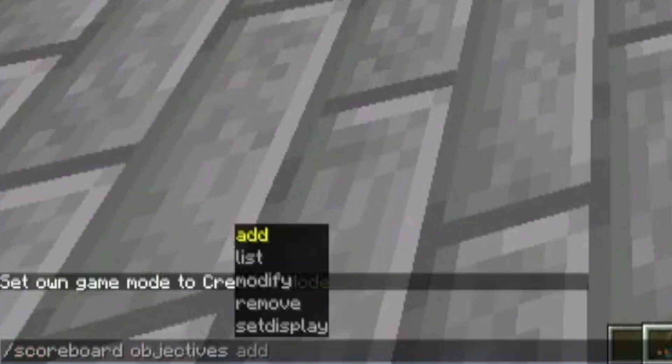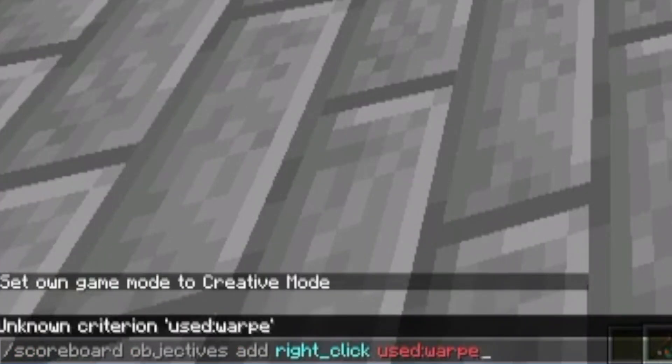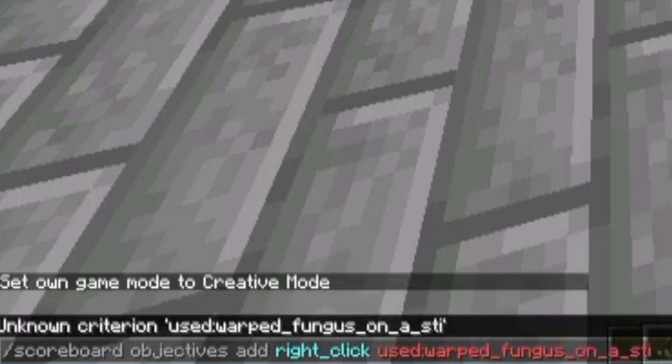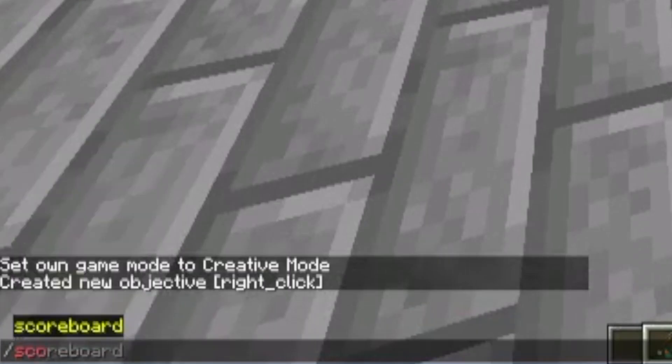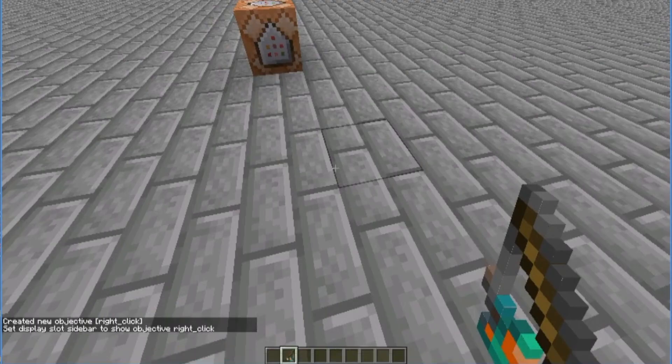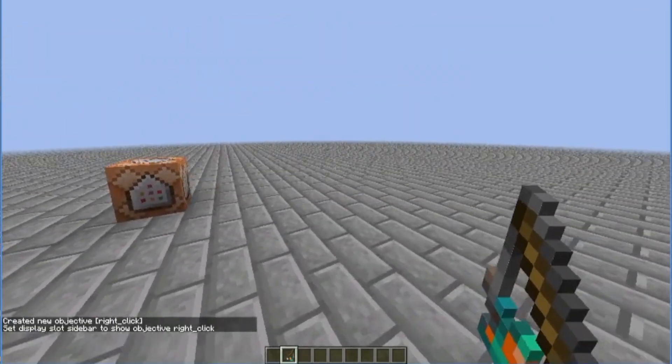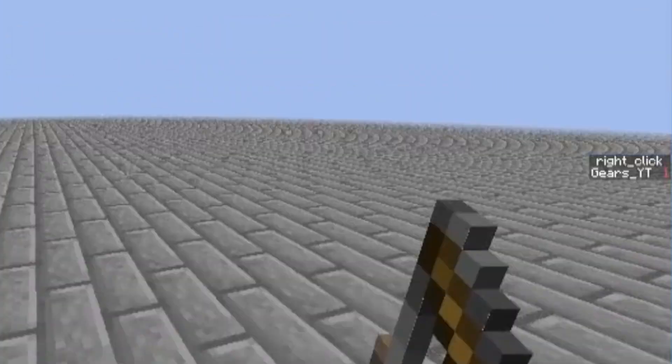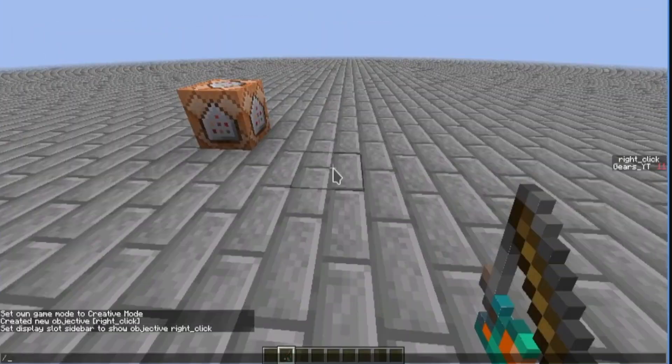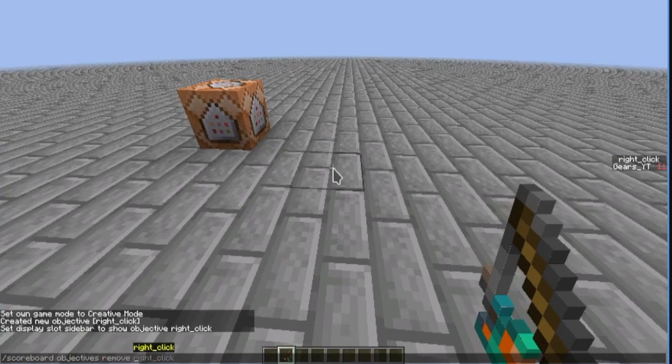The way it's going to work, if we do scoreboard objectives add right-click, used colon warped fungus on a stick, and then we set it on the sidebar. If we right-click, then you see the score is going up. For now, we'll just remove it, and I'll show you why later.